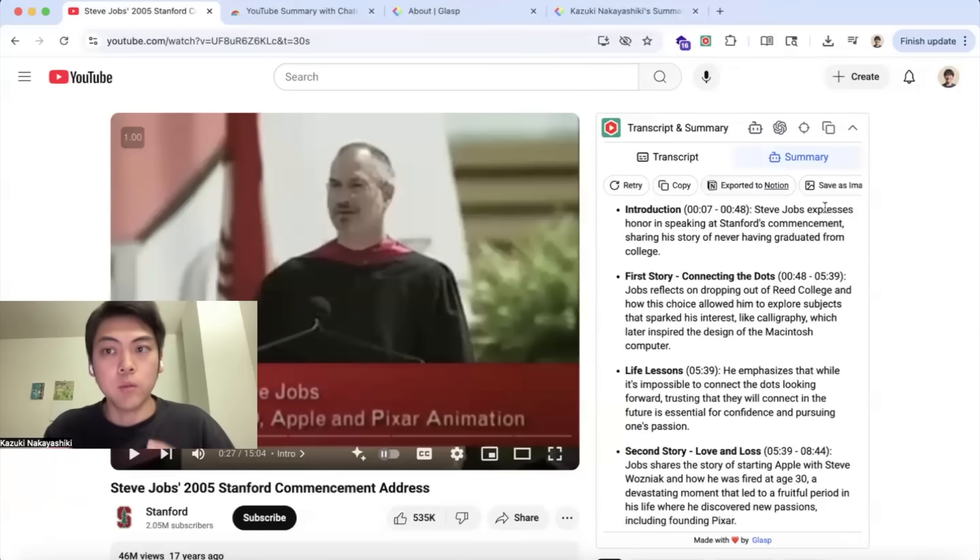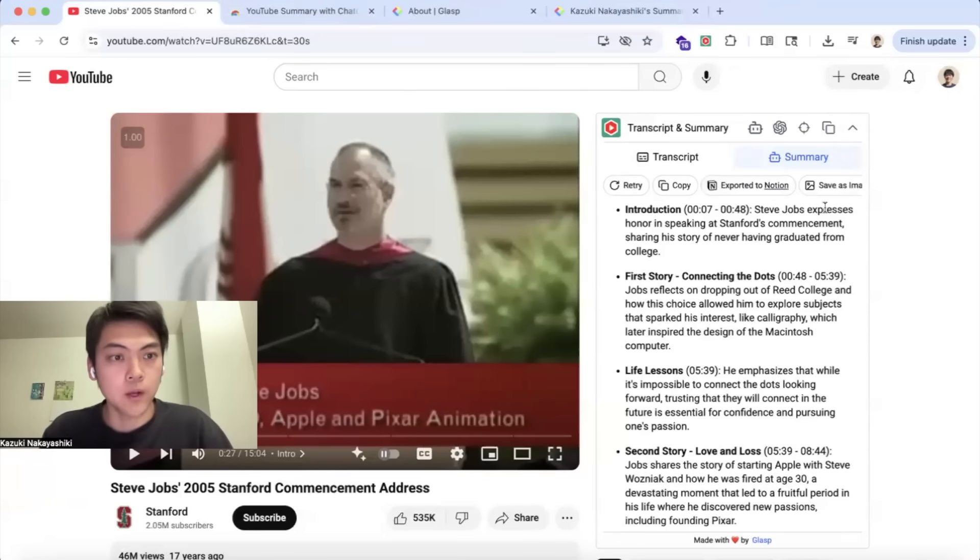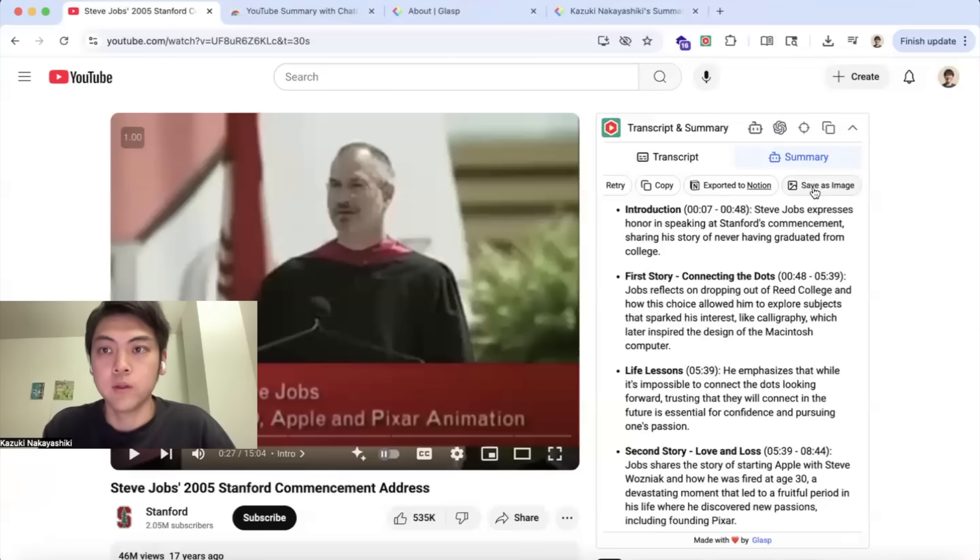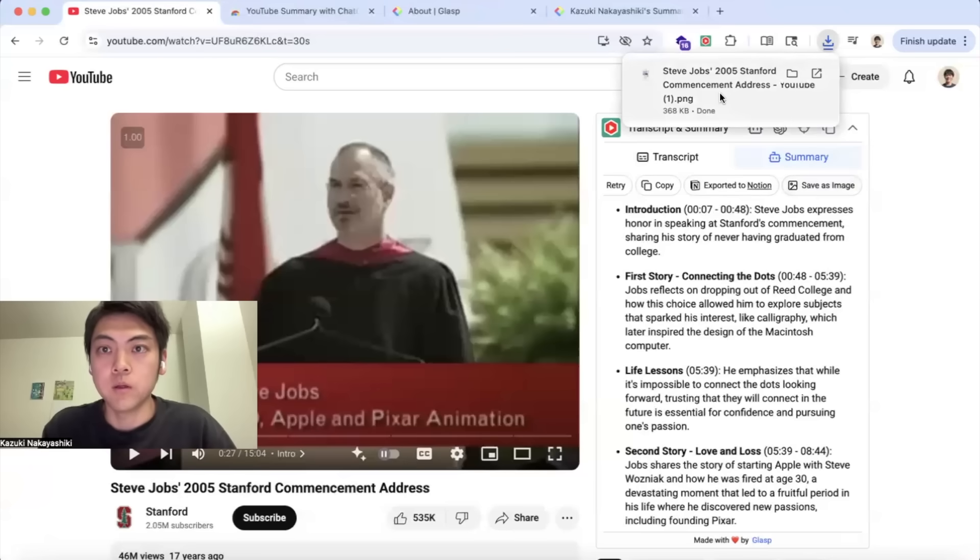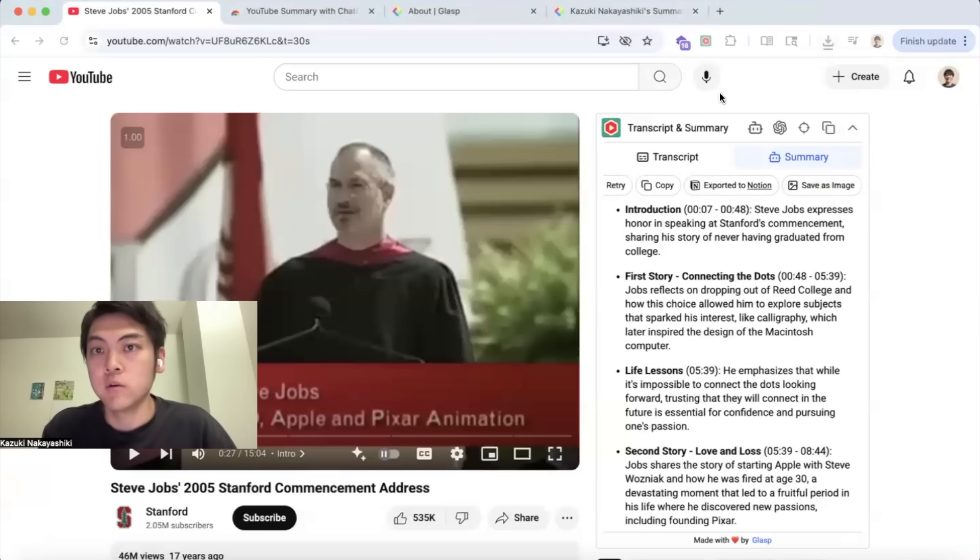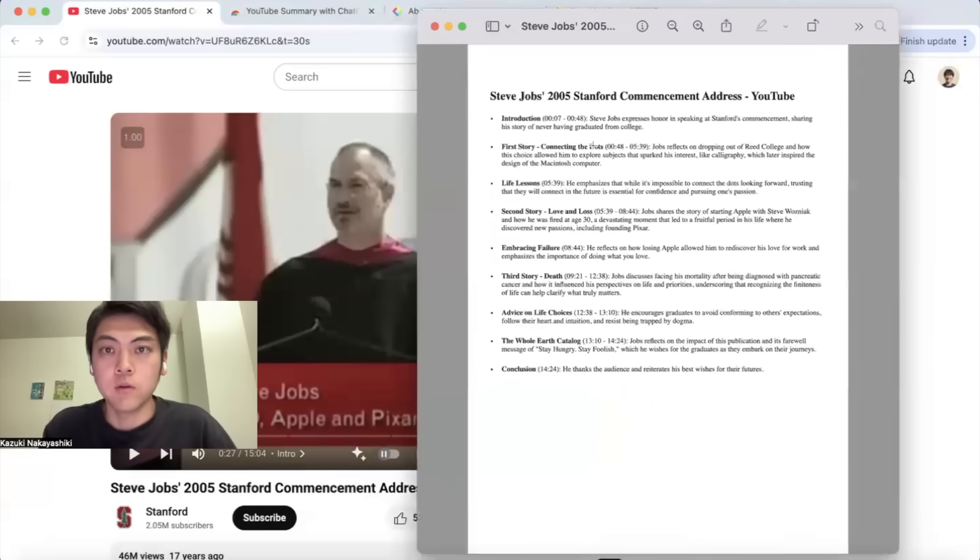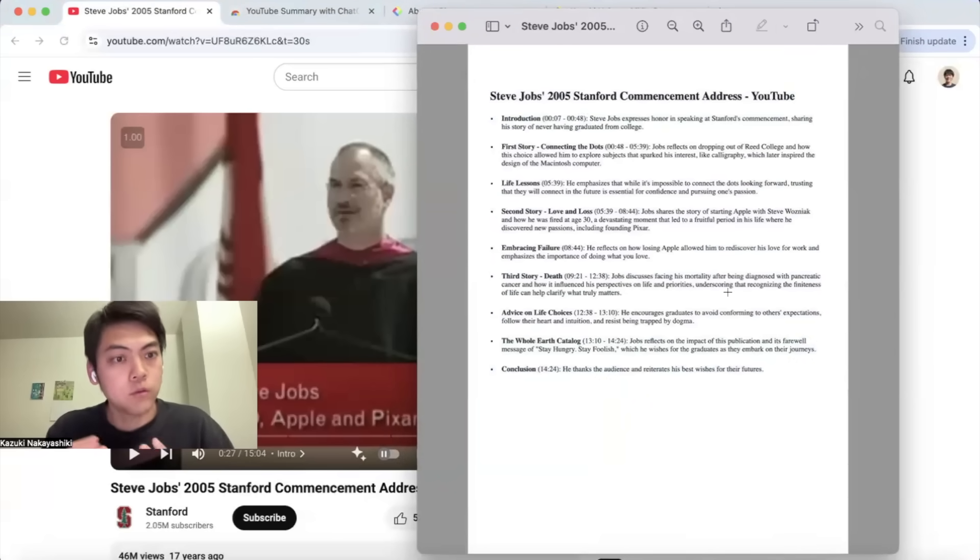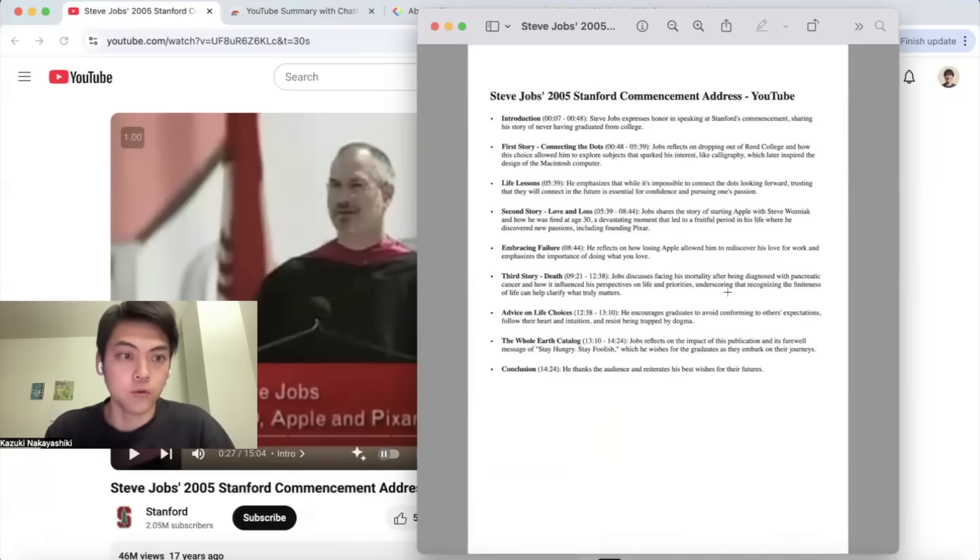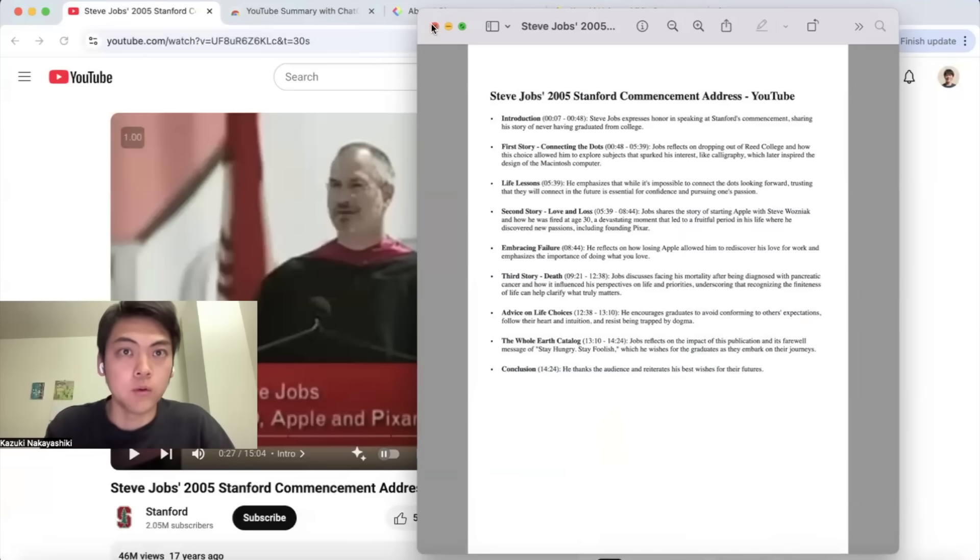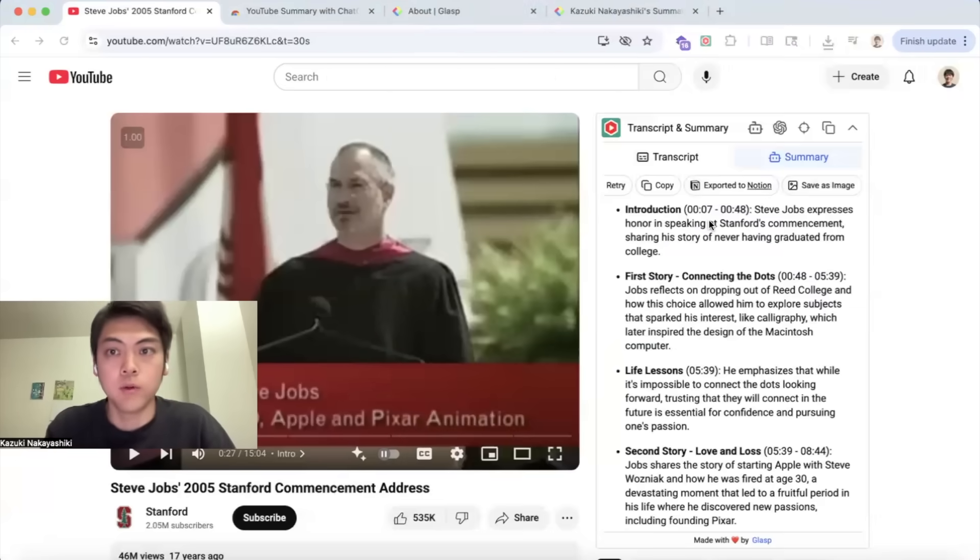If you want to save the summary as image, please click save as image button so that it generates the PNG image of the summary. You can share the summary with your friends, co-workers, or you can even keep it for yourself in your PC or MacBook if you use Apple.